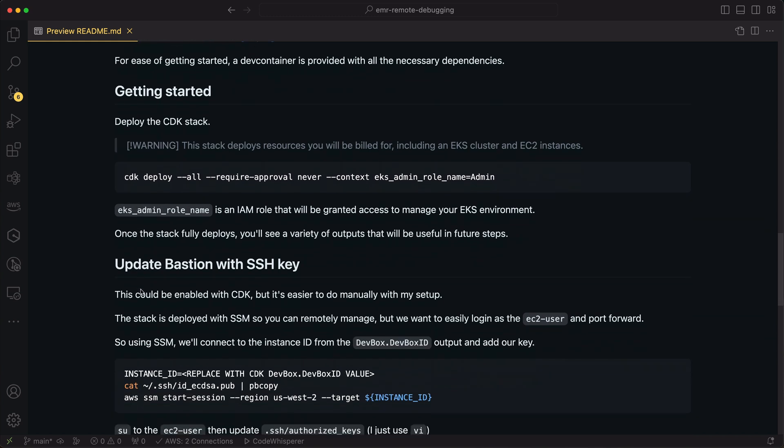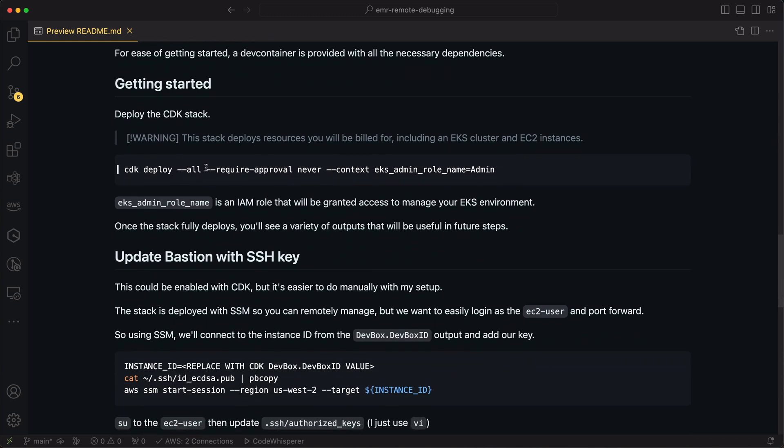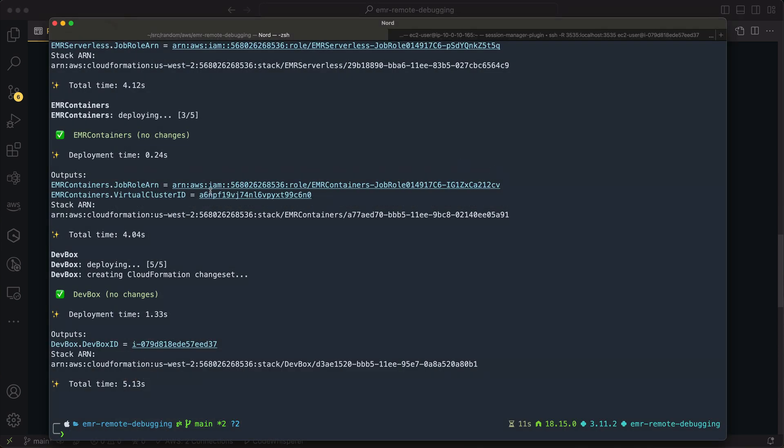This is pretty straightforward. We just do a CDK deploy all, and I specify an admin role name here. So this IAM role will have access to manage the EKS cluster that's created. I've already run that CDK deploy.